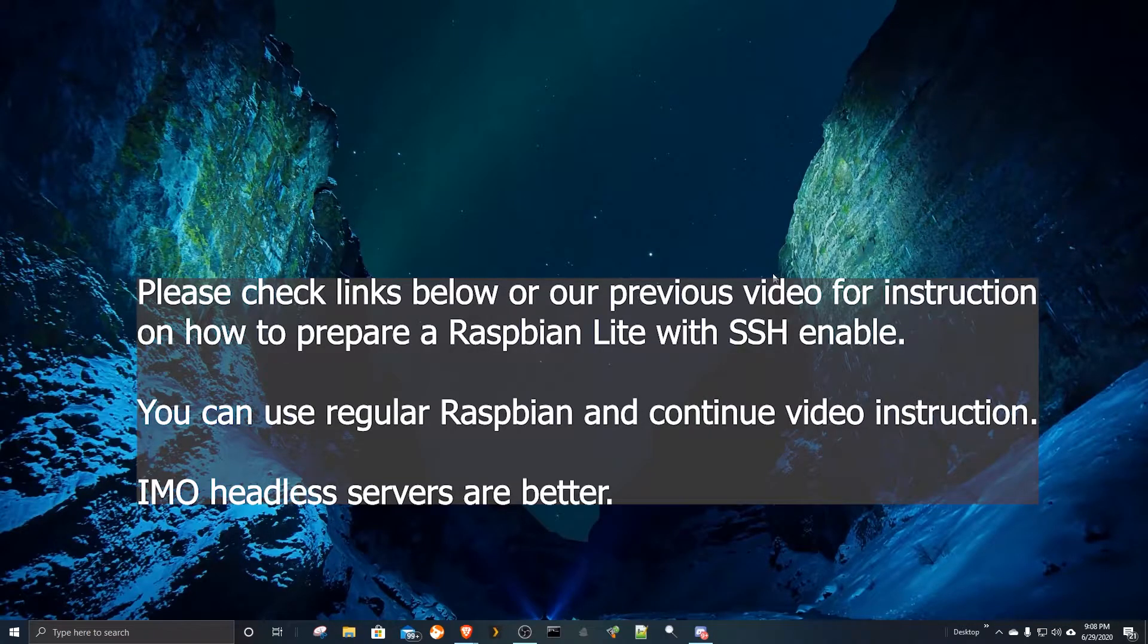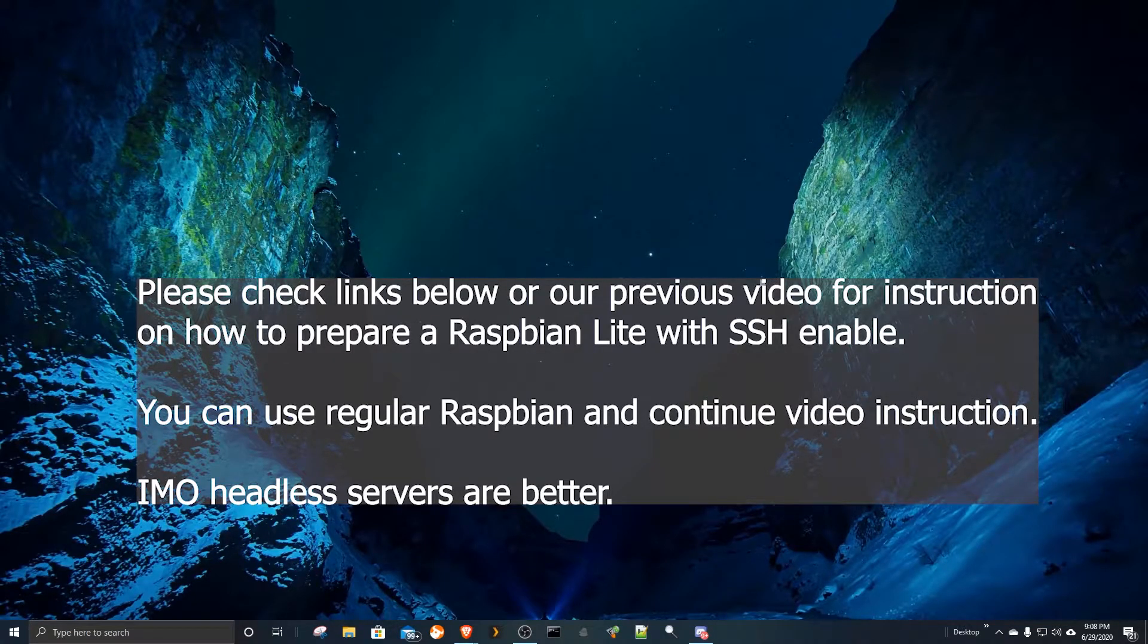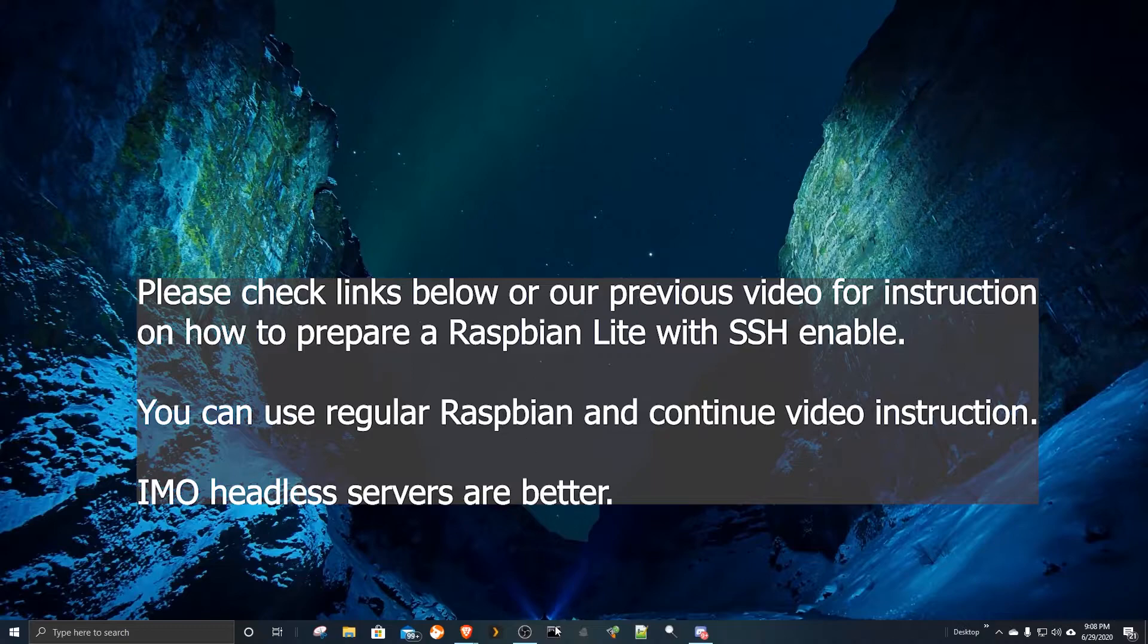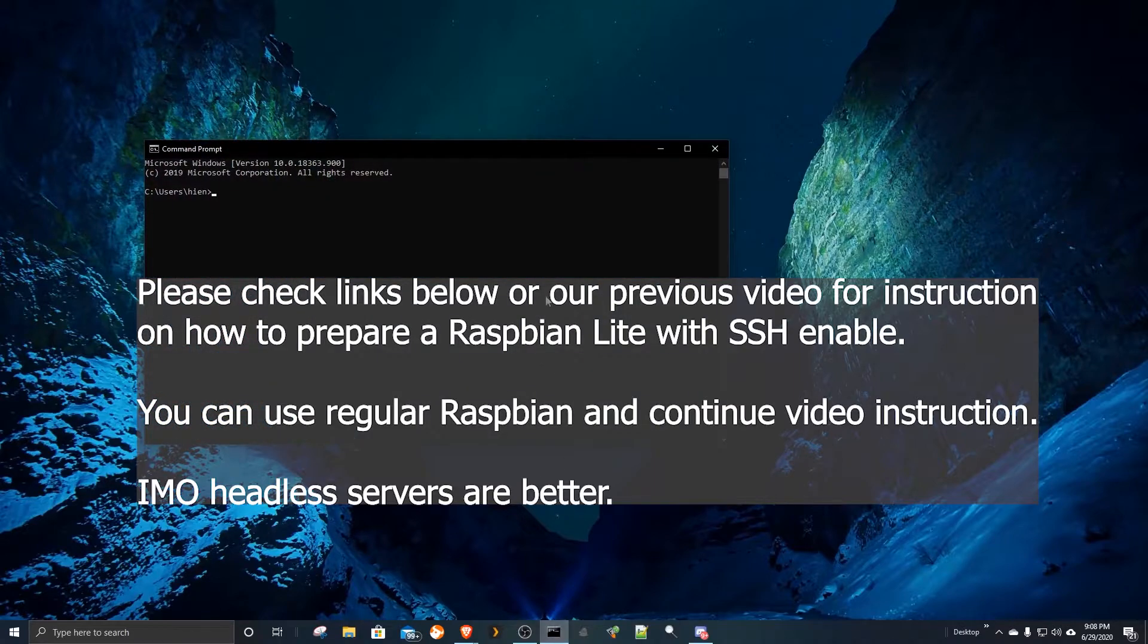This torrent server tutorial assumes you already have a running Pi OS with SSH enabled. If you haven't already created that, please go to the link in the description or comment box for details.